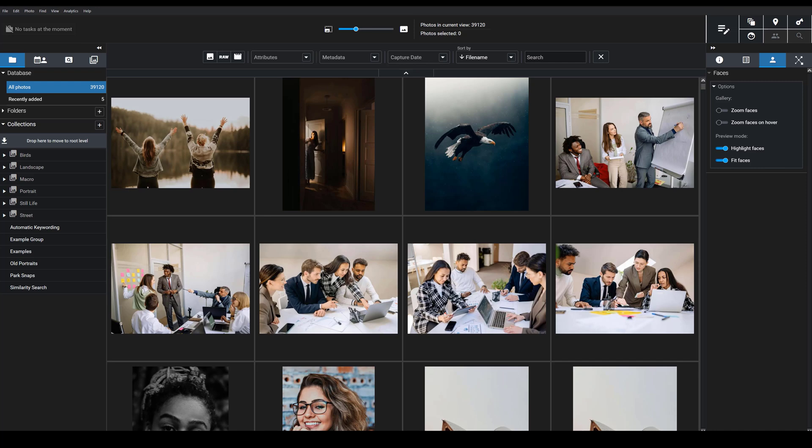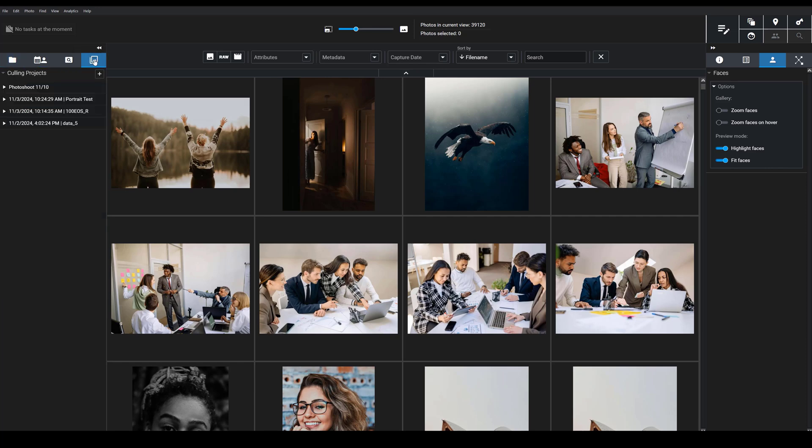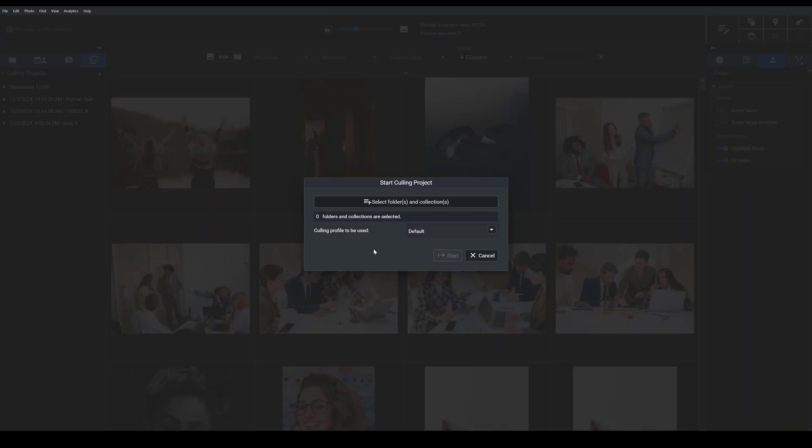On the left hand side here, you're going to go to this new tab, culling projects. If you click here, to get started culling a batch of photos, you're going to need to create what we call culling projects. So you go ahead and click this plus icon, and then here you're going to choose the folder or collection you want to cull.